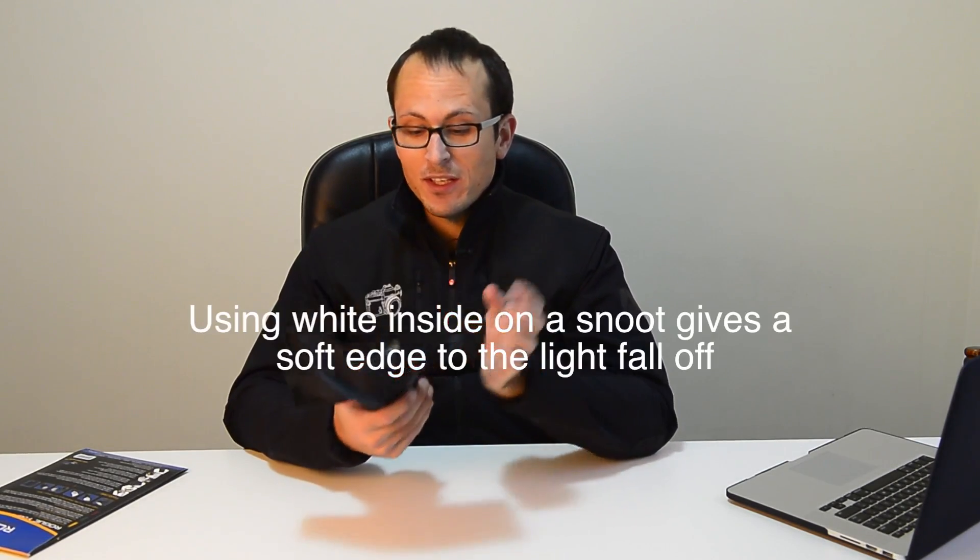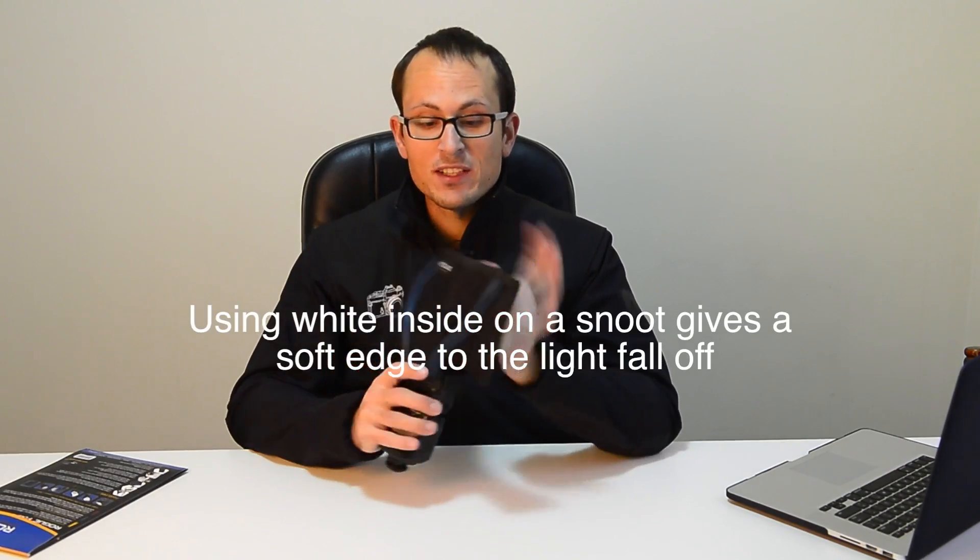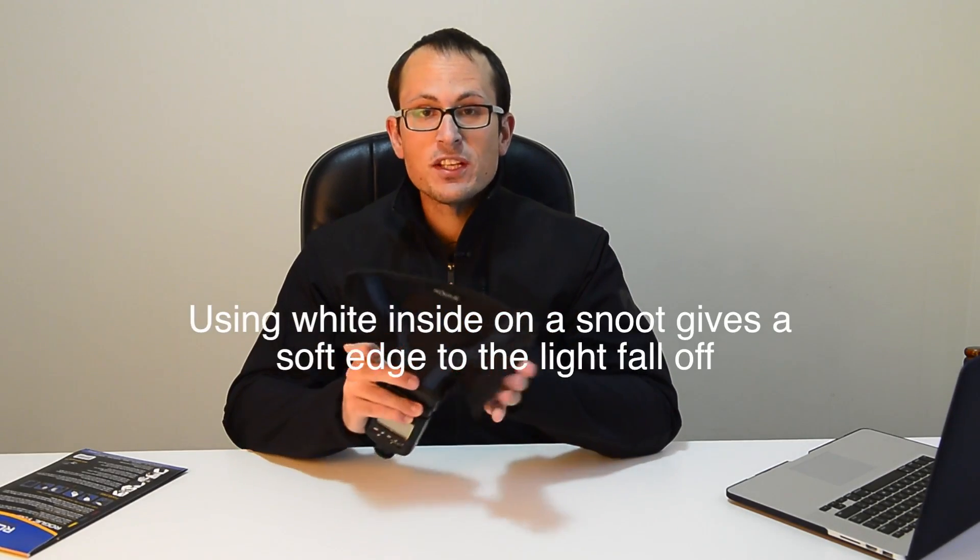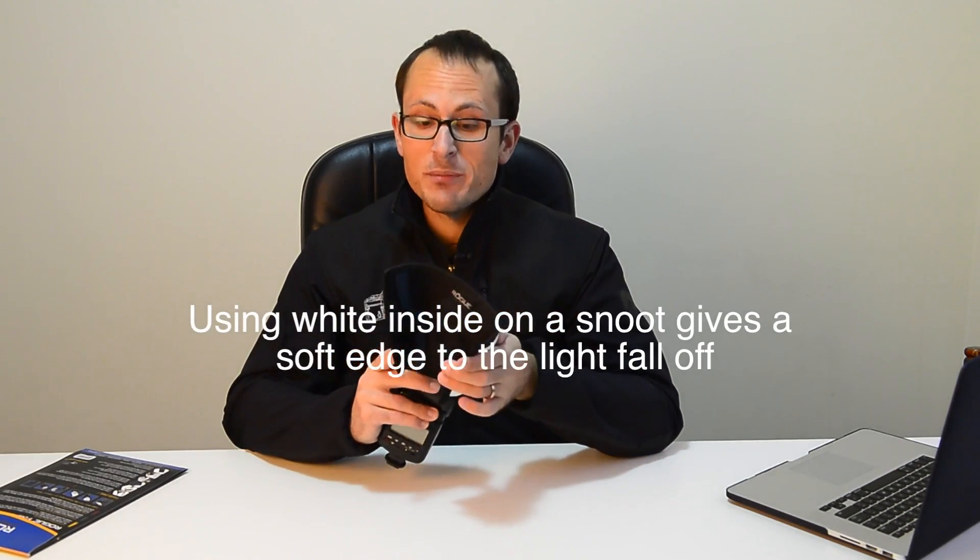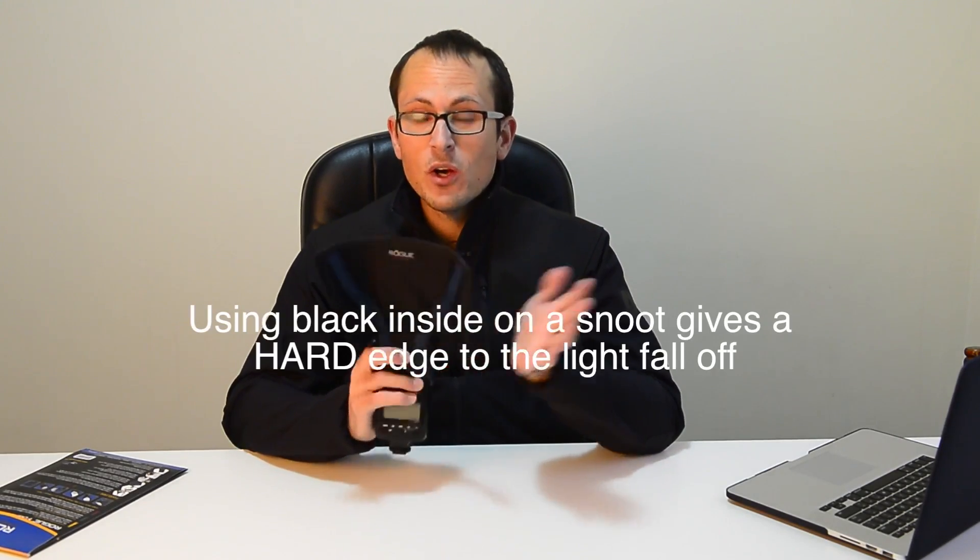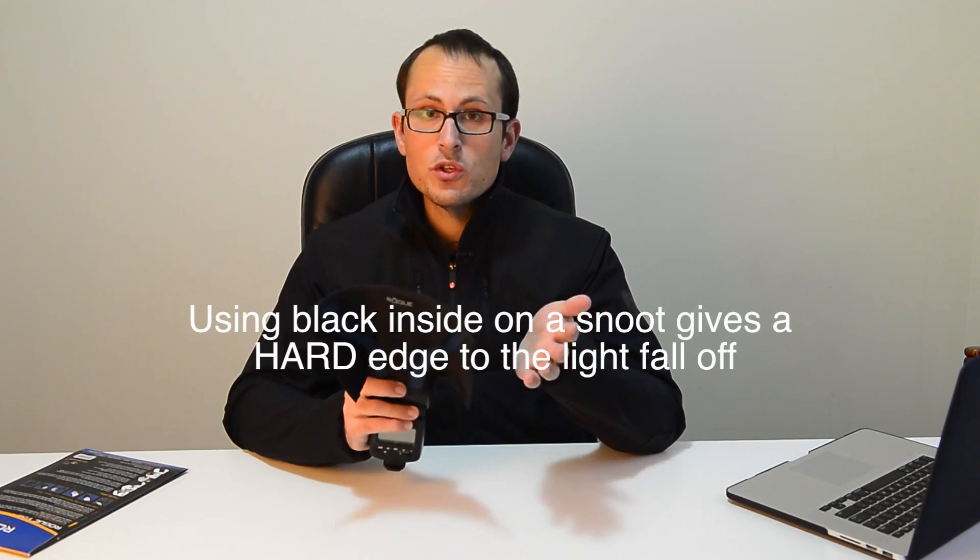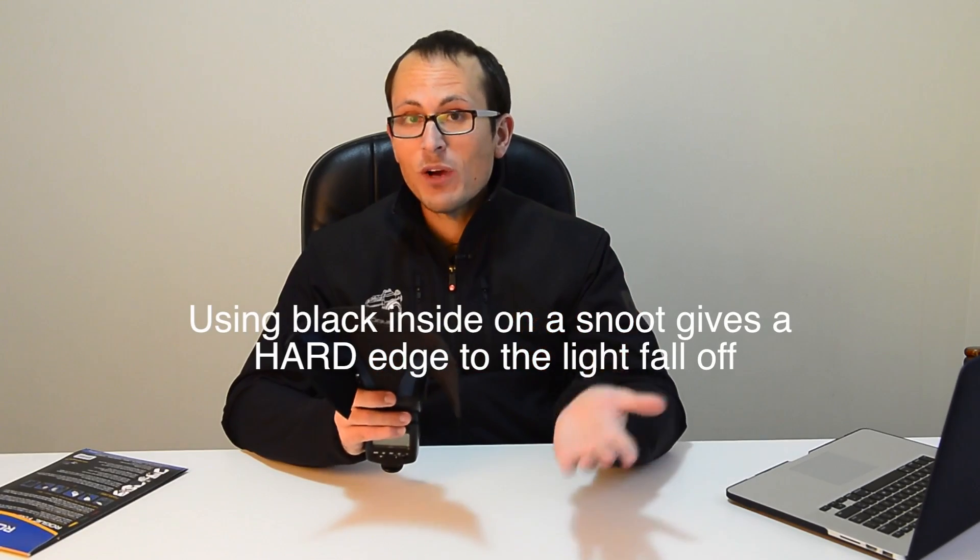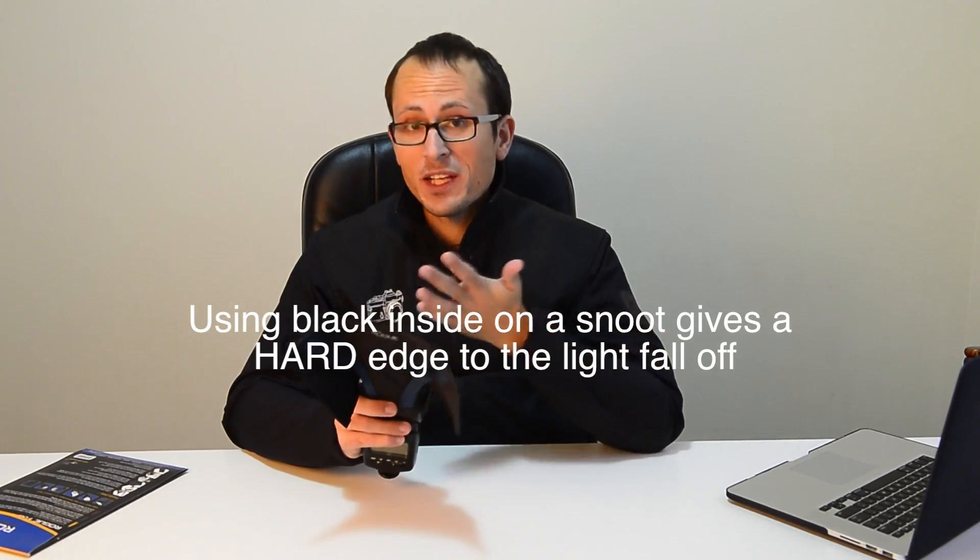And of course you can turn it around and wrap it on inside out so then you've got the black side. So then you have less light being transmitted, or so that you can use it more to block light rather than to reflect it into the opposite direction.